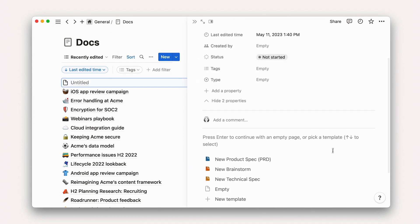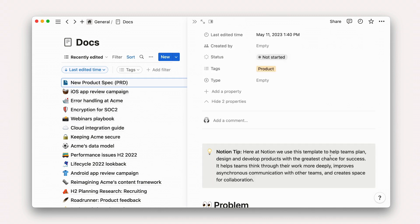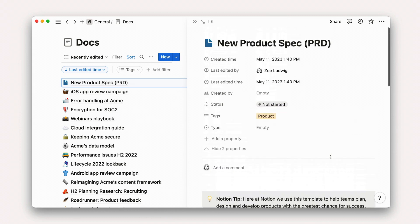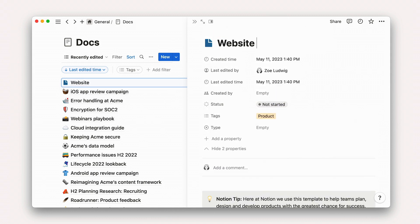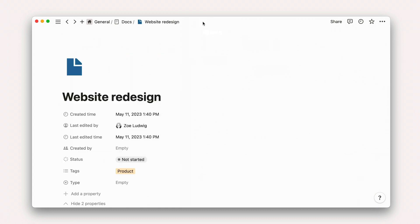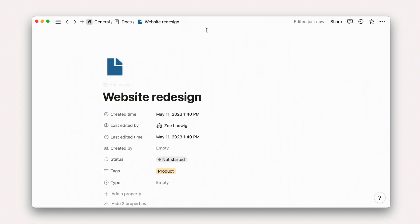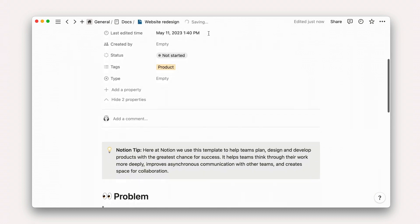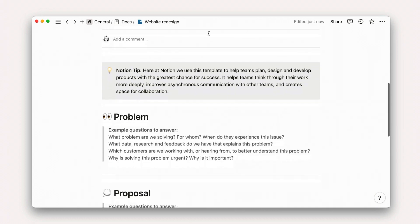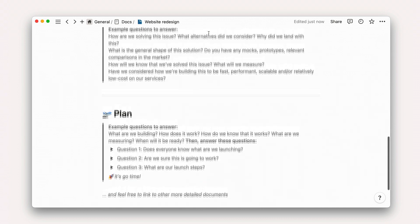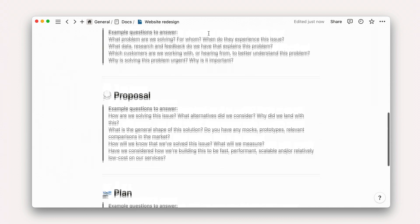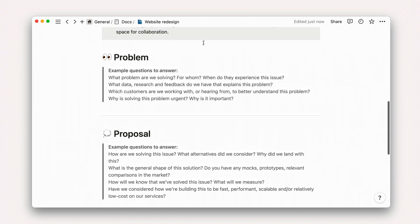Then we can use the product spec template to generate an outline for the proposal. Quickly give it a name and we're ready to start entering information. This template includes key sections — problem, proposal, and plan — plus questions to consider as you embark on your project.